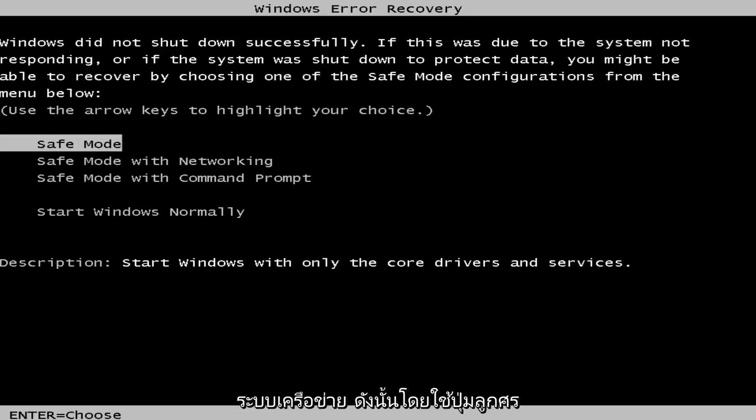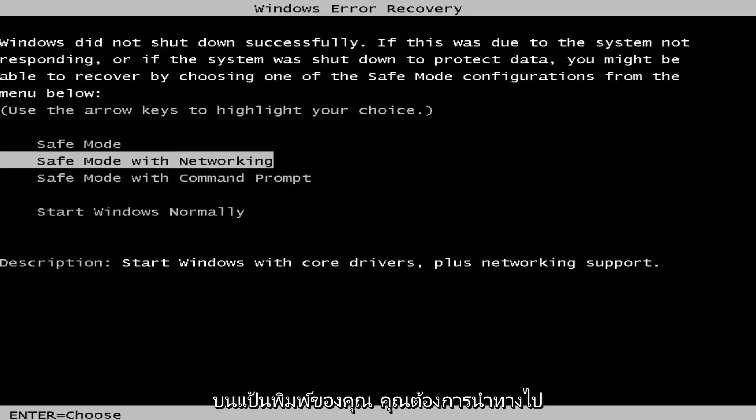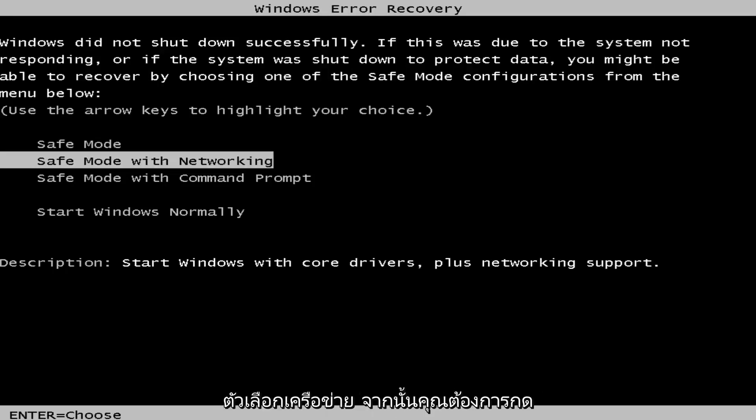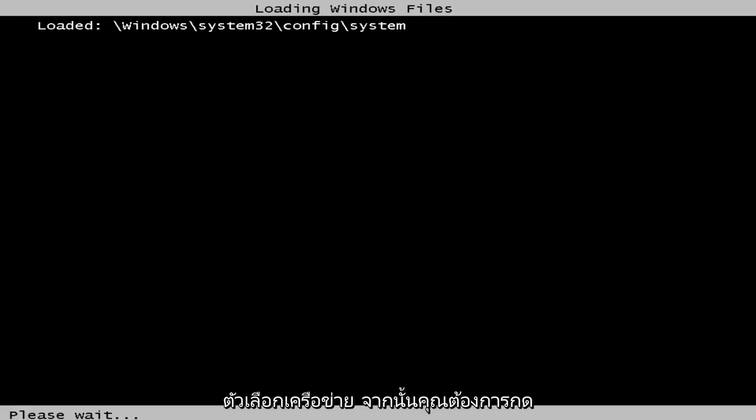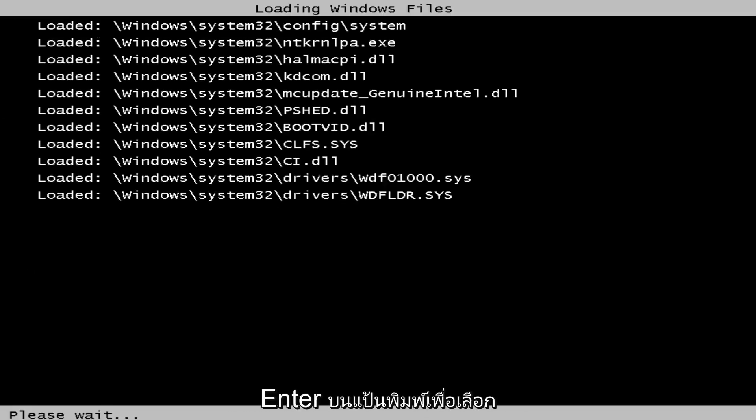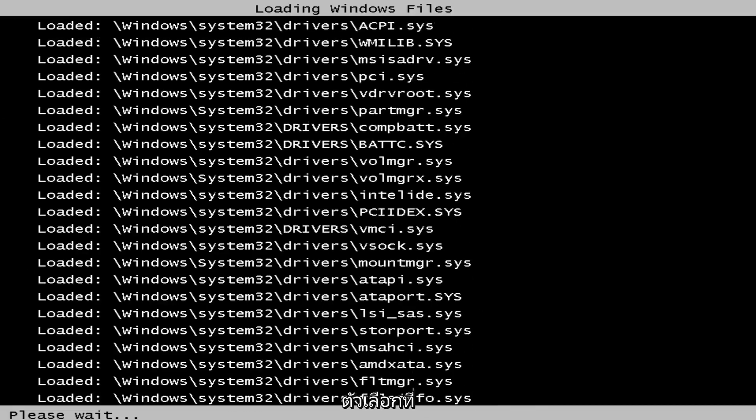So using the arrow keys on your keyboard, you want to navigate over until you highlighted the safe mode with networking option, and then you want to hit enter on your keyboard to select that option.